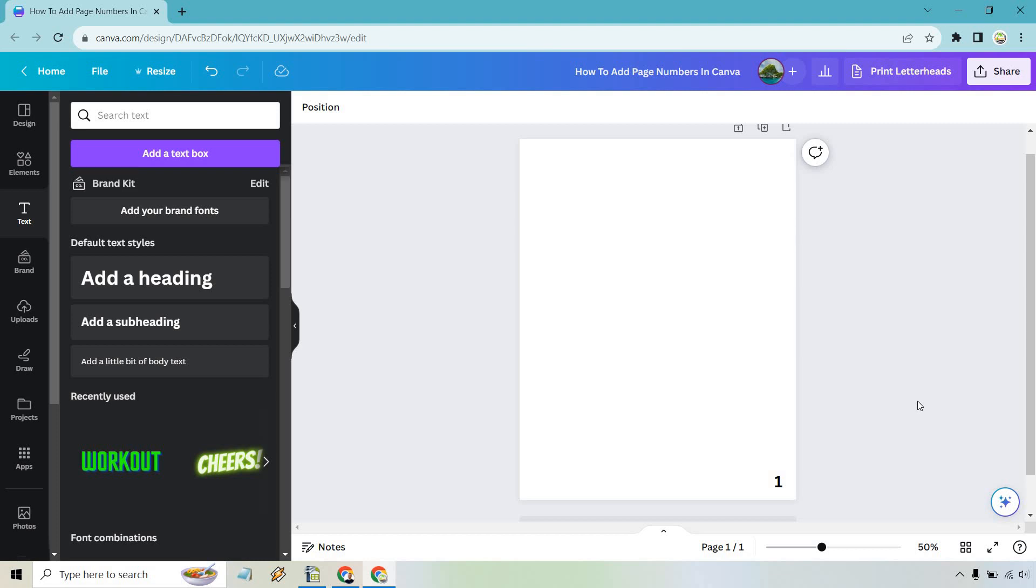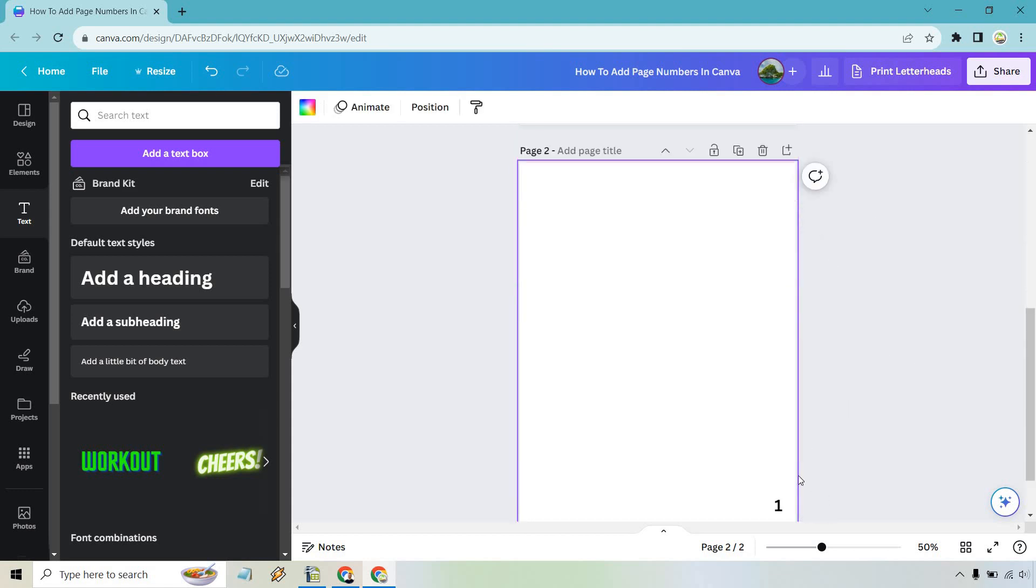I would recommend doing that first because however you design this and however you edit it, it's going to be best once you do that first. The reason I say that is because all we need to do from here is duplicate page.